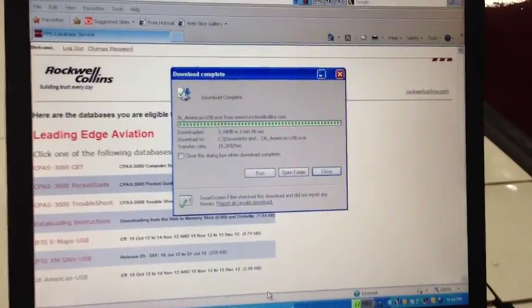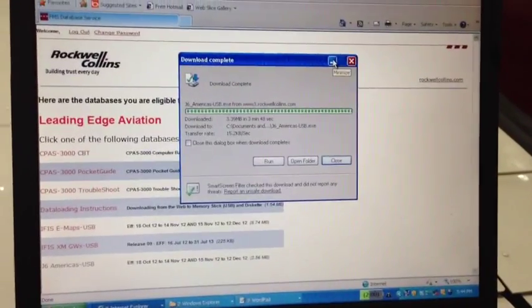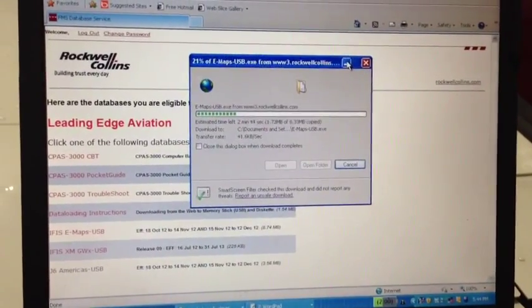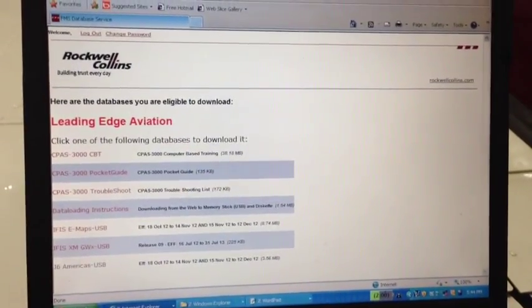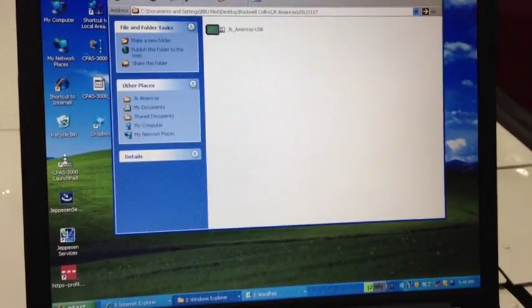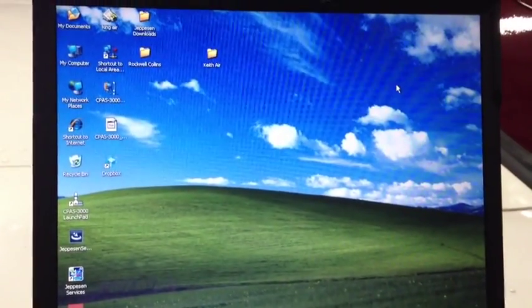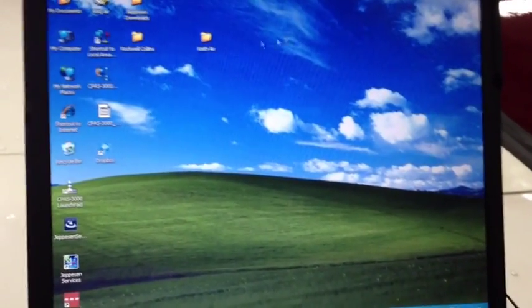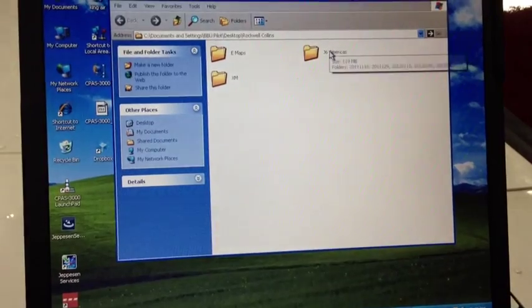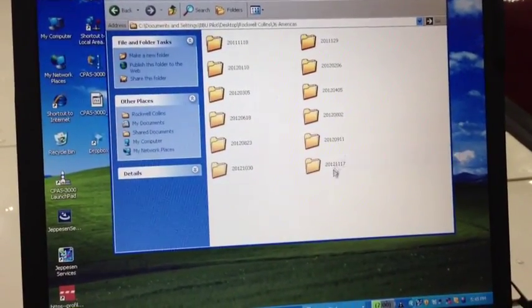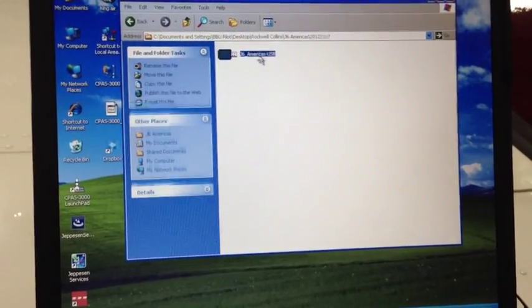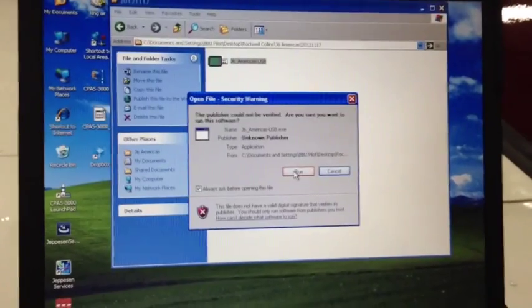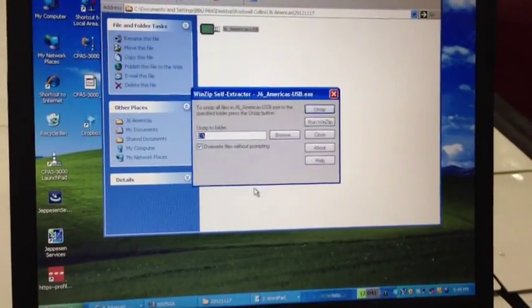Now that the J6 Americas file has been downloaded, we can extract it. So I'm going to minimize all these. Our eMaps are still downloading. I'm going to minimize the browser. Come back, start back here at the desktop. We come over here to our Rockwell Collins folder. Open that up. We can go to J6 Americas. Come down and find our file, which is 2012-11-17. Double-click this. We want to make sure that we run the file. This is basically installing it.